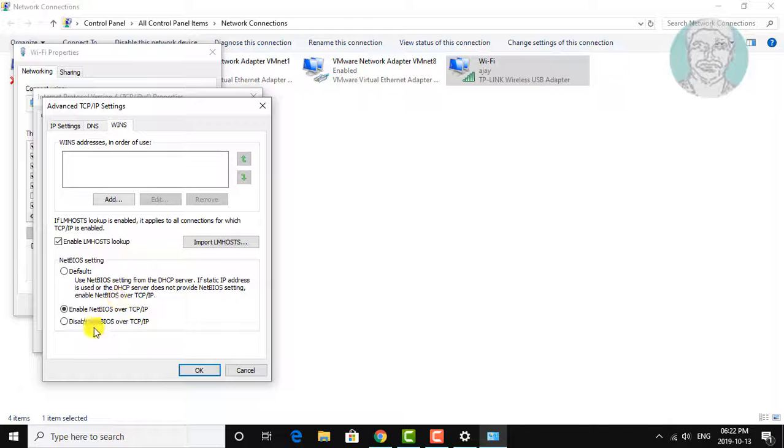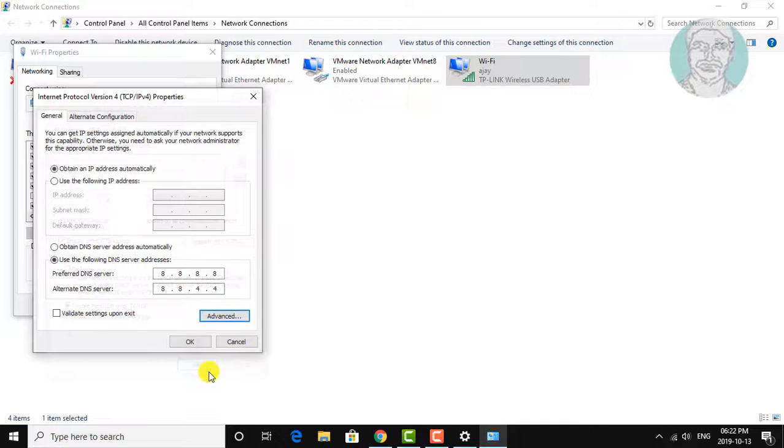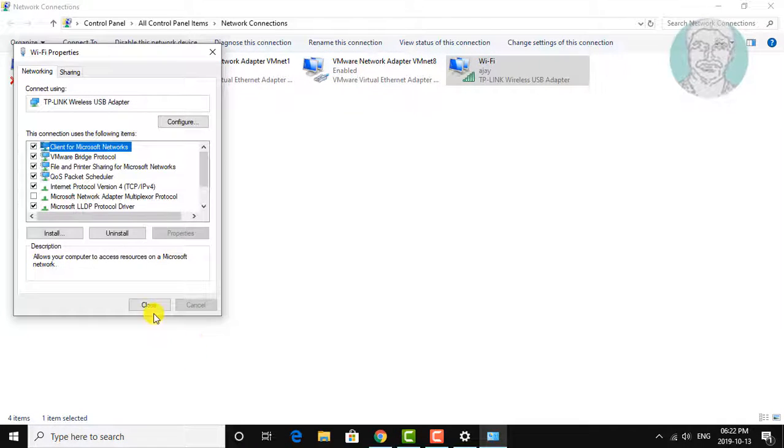Click OK to confirm and close all open dialog boxes.